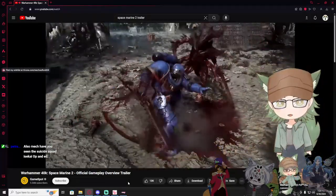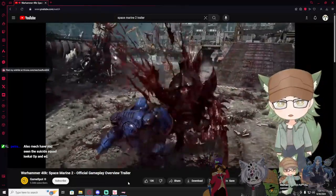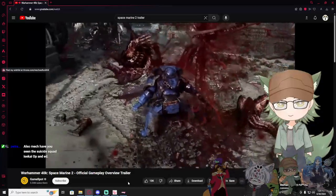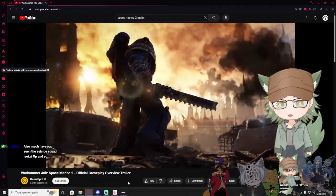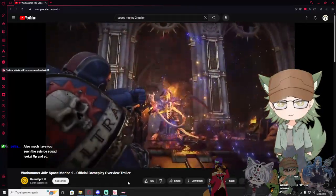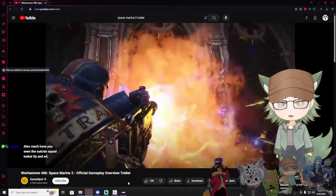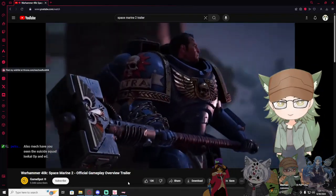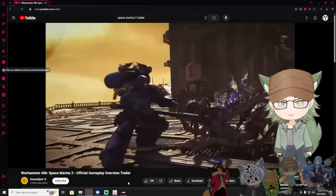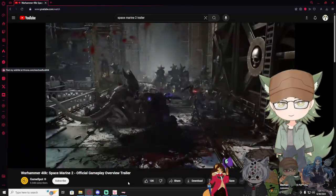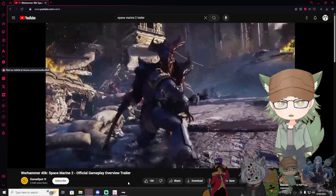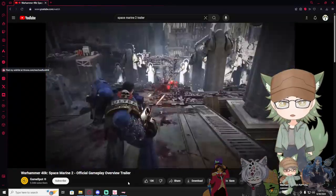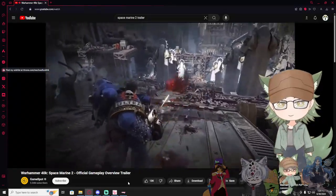I haven't seen the opening. We'll look at that maybe a bit. Shred the enemies of humanity with the iconic chainsword. Liquefy them with the Melta Rifle. Ah, the Melta Rifle. Or crush them with the mighty Thunderhammer. I want that Thunderhammer.